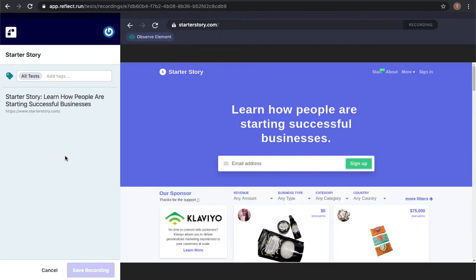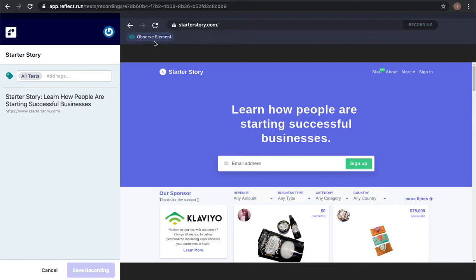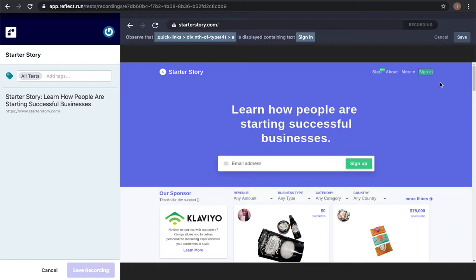The first thing I'm going to do is validate that I'm not logged in and this will demonstrate one of the key features of Reflect which is visual observations. If I click on this observe element it's going to prompt me to click and drag over a region on the page.